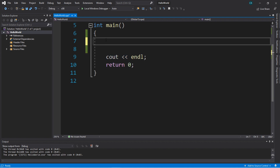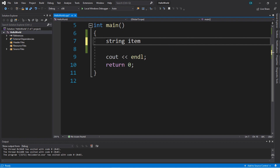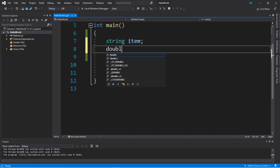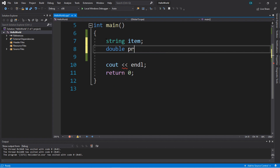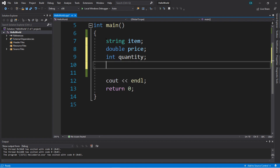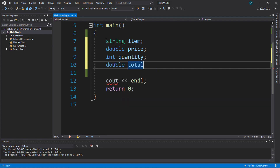If we want to write this program, we're going to want to declare all of our variables right away. We'll create a `string` called `item` — for the item the user will enter. We'll want a `price`, which will be a `double` — a decimal value for a price. We'll need a `quantity`, which could be an `int`. And lastly, a `double` for `total`, which is the total amount that the user has to pay.